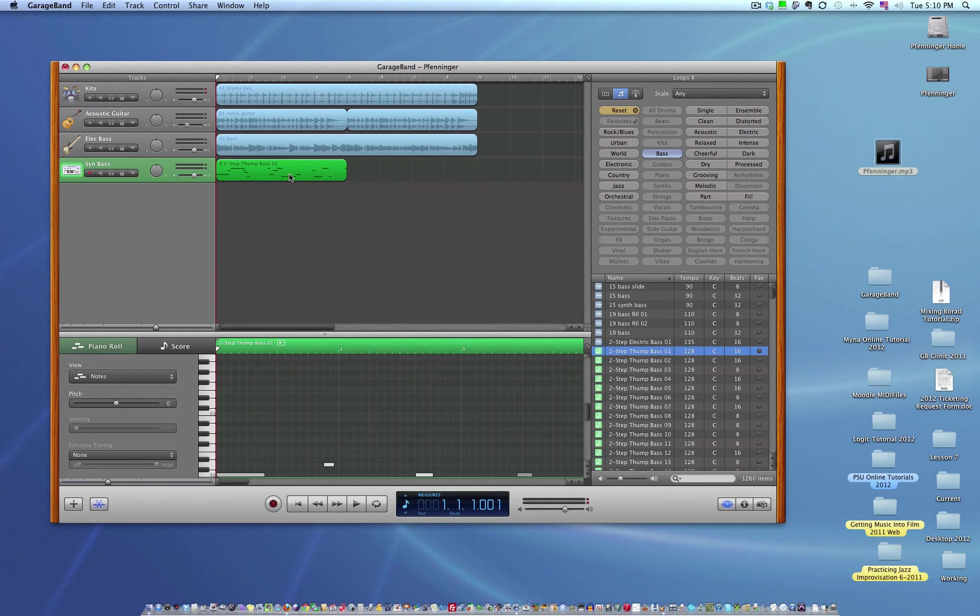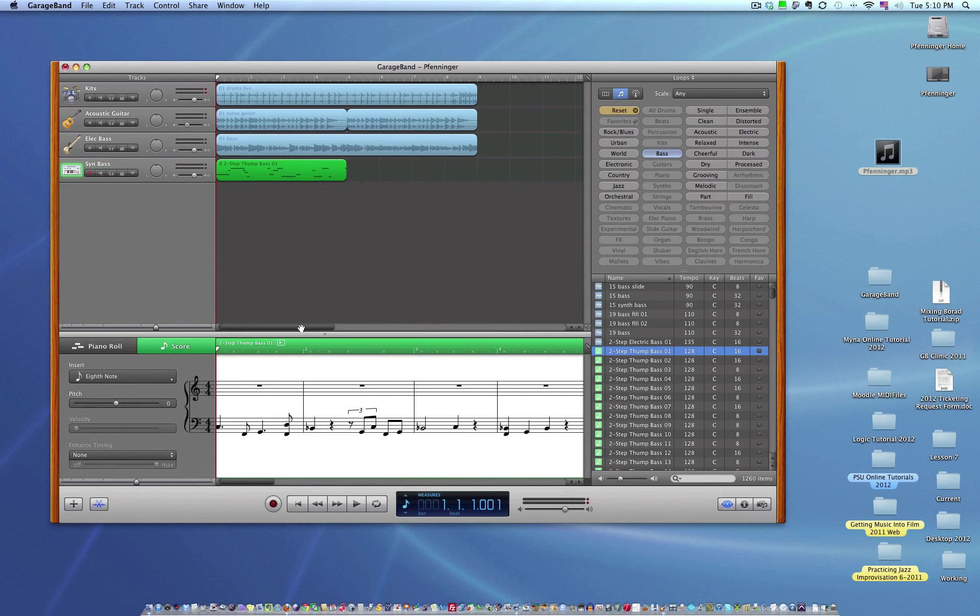So that's about it. You can look at the music notation of a MIDI file and see what the bass player is actually playing. So hopefully this will help you for the class. Thank you.